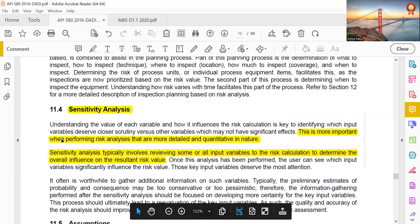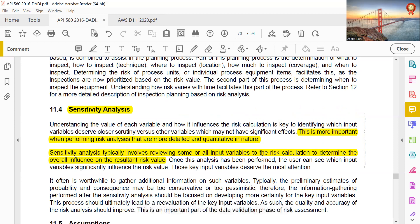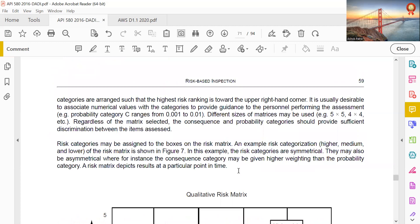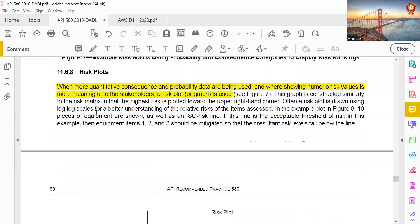Sensitivity analysis is more important when performing risk analysis that is more detailed and quantitative in nature. It typically involves reviewing input variables to the risk calculation to determine their overall influence on the resultant risk value. Caution is advised against being too conservative, as overestimating consequences or probability values will unnecessarily inflate calculated risk values, potentially misleading inspection planners, management, and insurers, and creating a lack of credibility for the RBI process. Where quantitative consequence and probability data are used, showing numeric risk values is more meaningful to stakeholders.